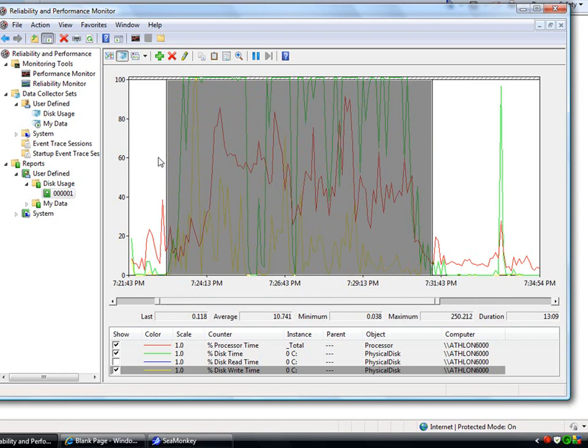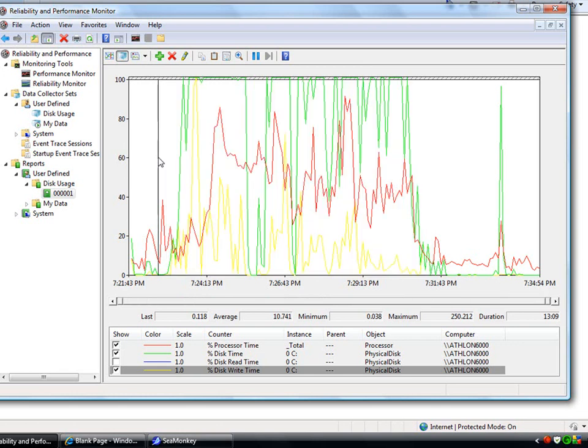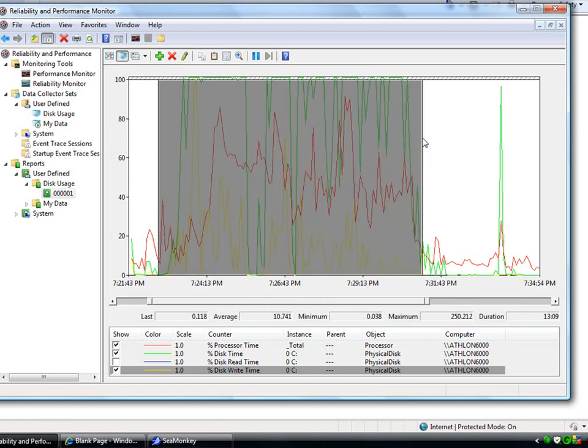I happen to know that that was an automatic backup. That's the reason the disk was so high. And it also coincided with a virus check. So that set the processor and the disk usage through the roof. So after doing some investigation, you might say, maybe we can move one of those to a less busy time of the day. And that's basically how the Reliability and Performance Monitor works.